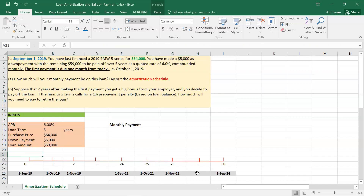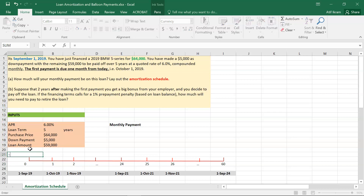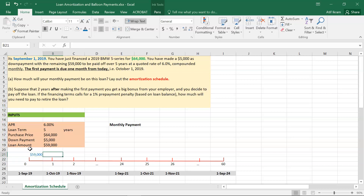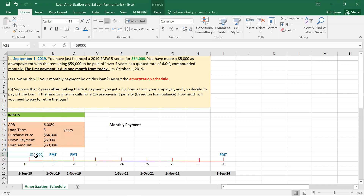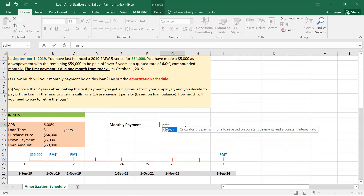Here I'm depicting this entire situation on a timeline. Time period zero is September 1st, 2019 — today — where we are borrowing $59,000. The bank is asking us to make periodic payments over the next 60 months, such that these payments take care of not only the $59,000 loan but also the 6% APR interest charged on it. From a conceptual standpoint, the present value of these payments — like an annuity — should be equal to $59,000, the loan amount.